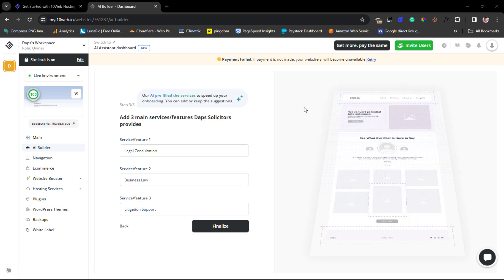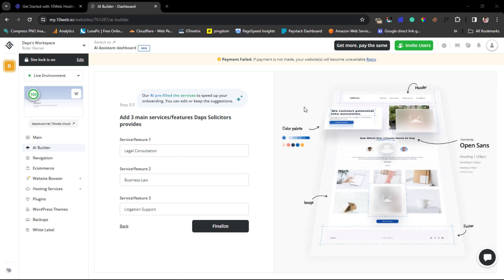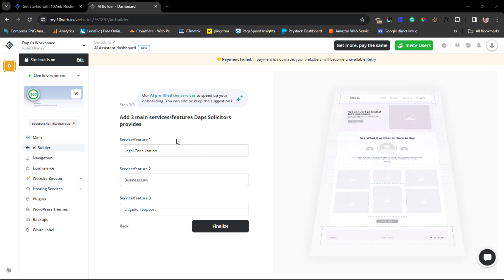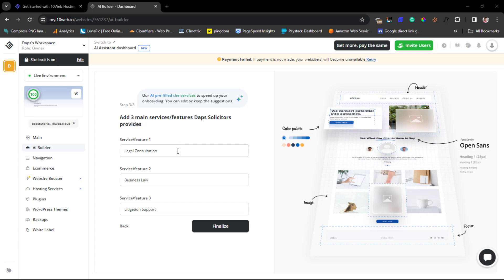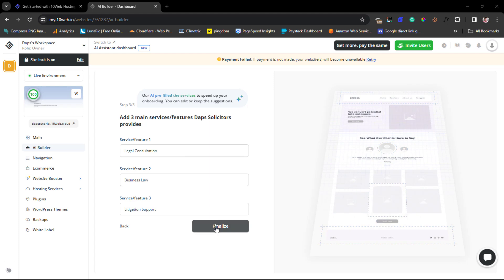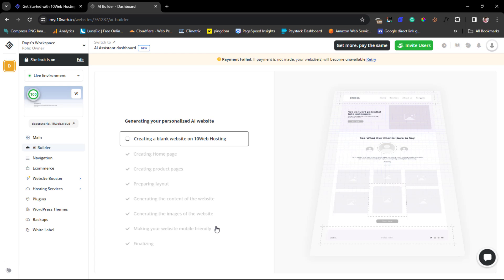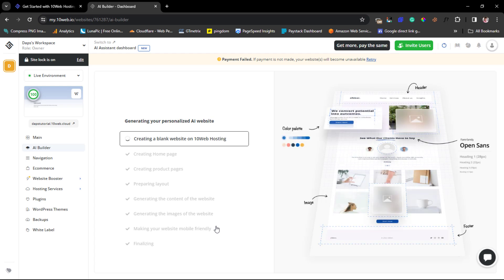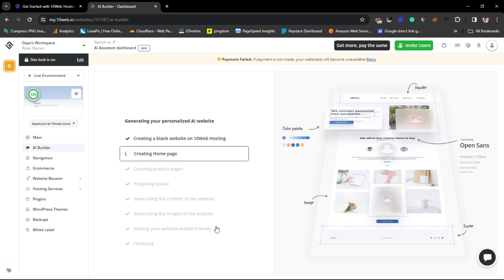The amazing thing about the AI is that despite changes to my description, it still remembered the keywords I used earlier. Now I need to provide three main services, and it's auto-populating with the keywords from before — legal consultation, business law, and litigation support. That's great. We hit the 'Finalize' button and you can see the AI is now creating the website. Let's give it some time to finish.